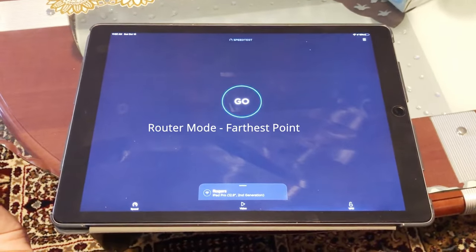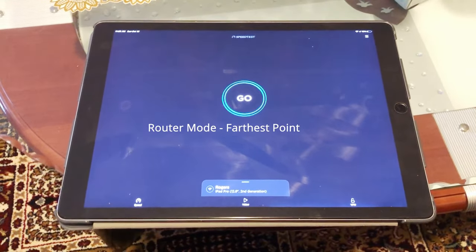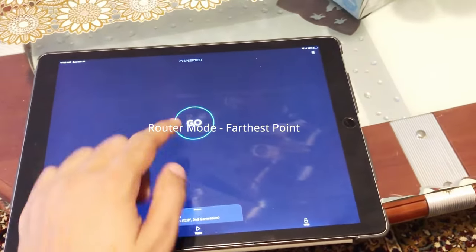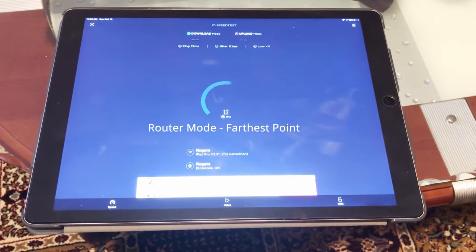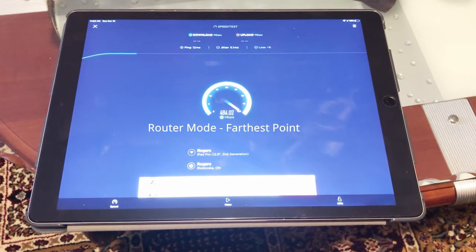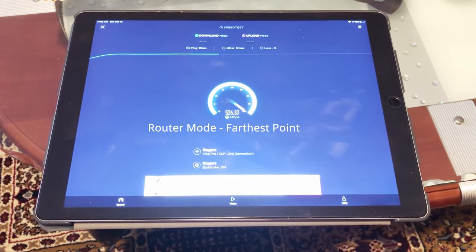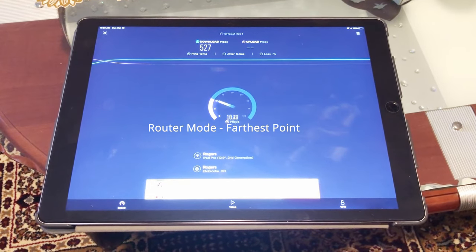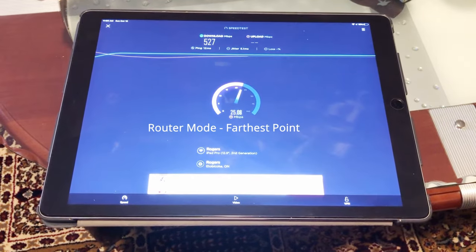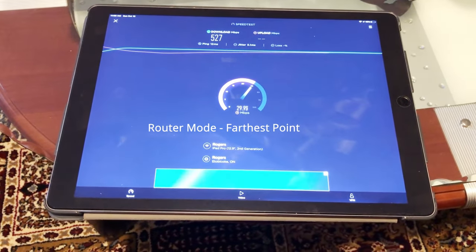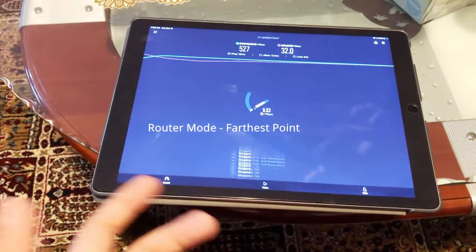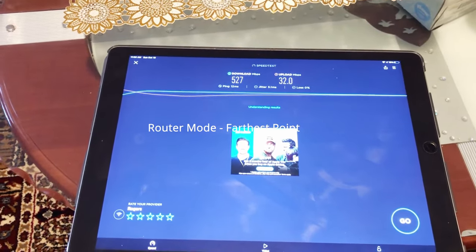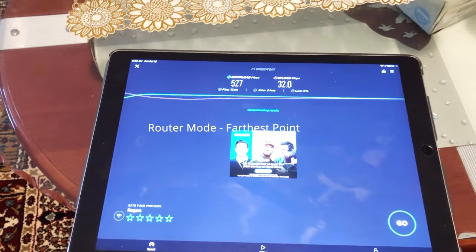I'm in the farthest position in my house from the Deco and I'm doing a speed test. This is in router mode and my Rogers modem is in bridge mode because I don't want it to be active. I have 500 Mbps download and 30 Mbps upload. The download is hitting 500 and the upload is going towards 30 Mbps. That is the consistent speed we get in router mode. Now I'll move to another location within two minutes to conduct another test to see whether the roaming experience is good and whether it hops to the next Deco.